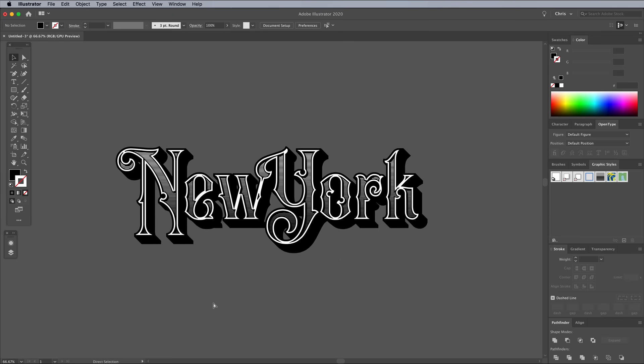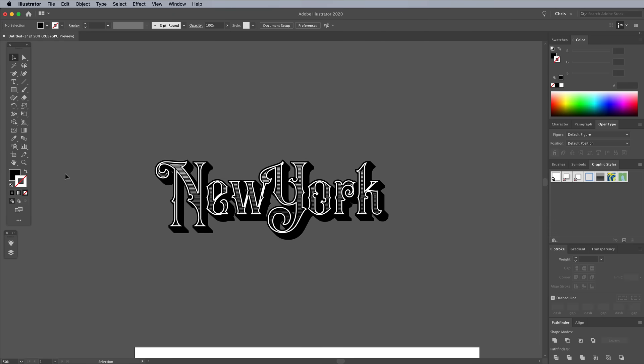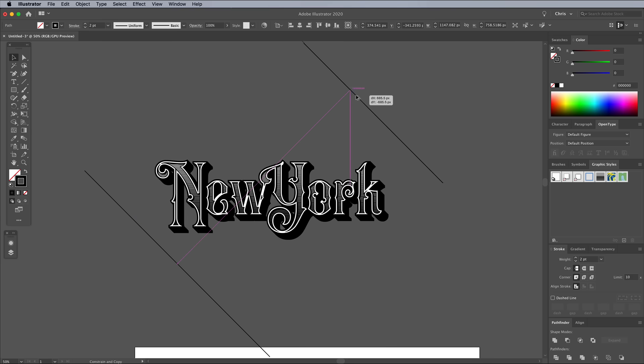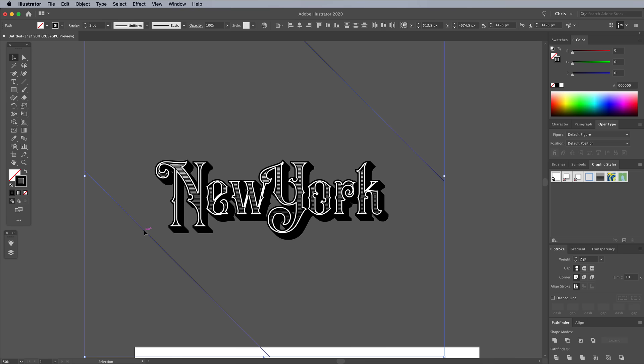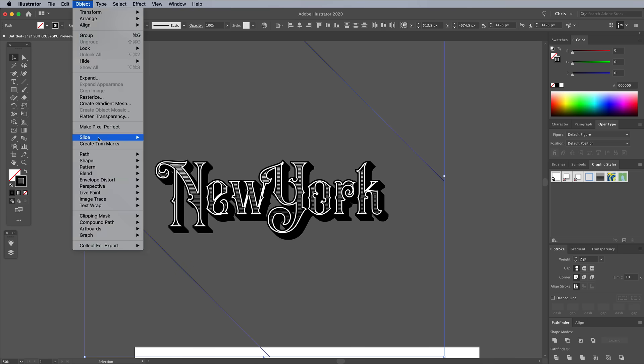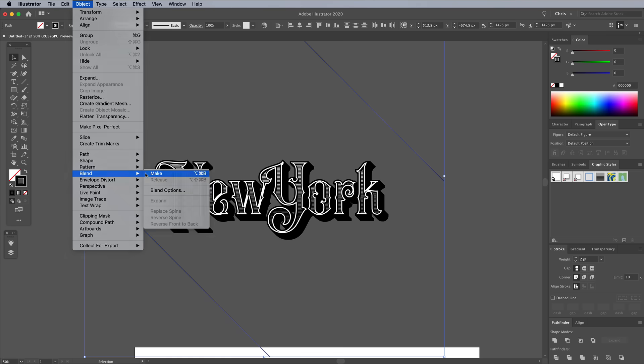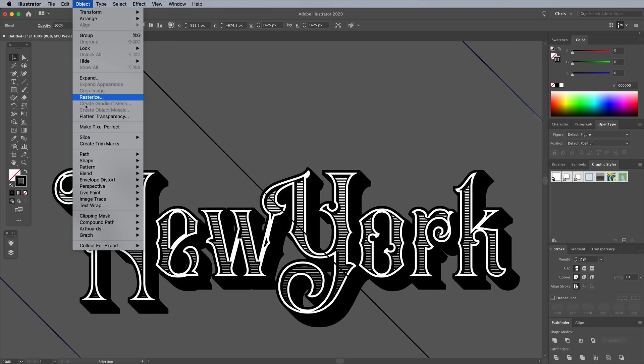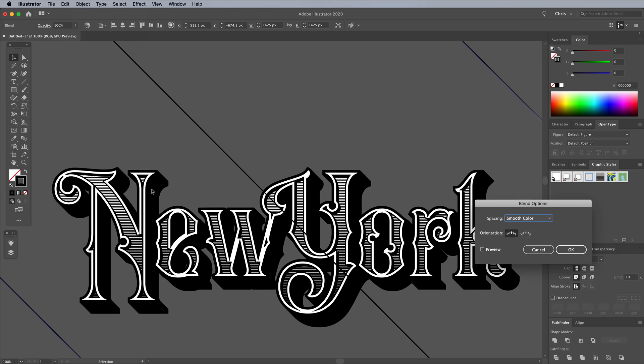Zoom out, then use the Line tool to draw a 45 degree diagonal line that is long enough to cover the text. Set the stroke to 2 points, then position another diagonal line on the other side of the text. Select both shapes and create a blend. Under the Blend Options, set up the steps to create a series of evenly spaced lines.